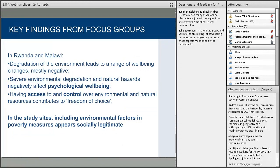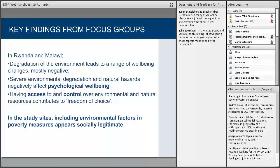Throughout the different focus group discussions in Rwanda and Malawi, key empirical findings emerged: degradation of the environment leads to a range of wellbeing changes, most of them negative. Severe environmental degradation and natural hazards negatively affect people's psychological wellbeing — people expressed a sense of fear, stress, and sometimes depression. Having access to and control over environmental and natural resources contributes to freedom of choice, autonomy, and a sense of security. We concluded that including environmental factors in poverty measures appears to be socially legitimate.